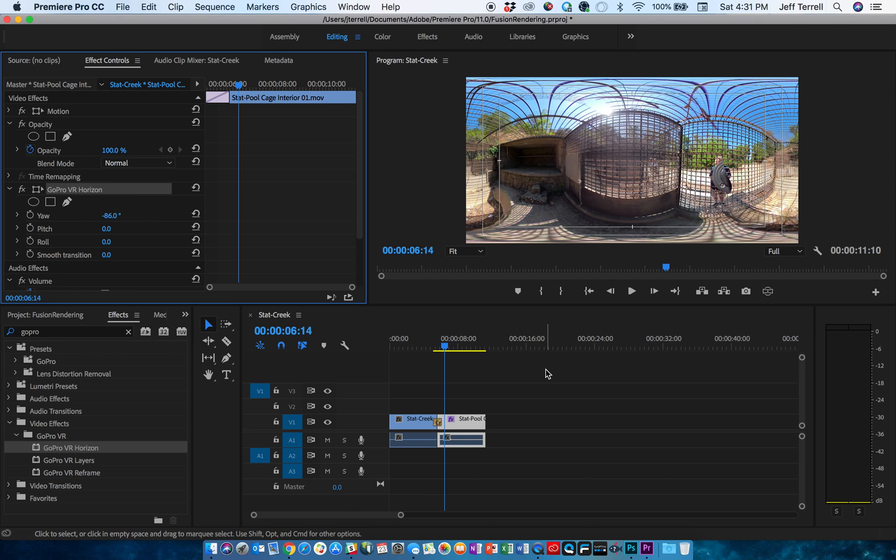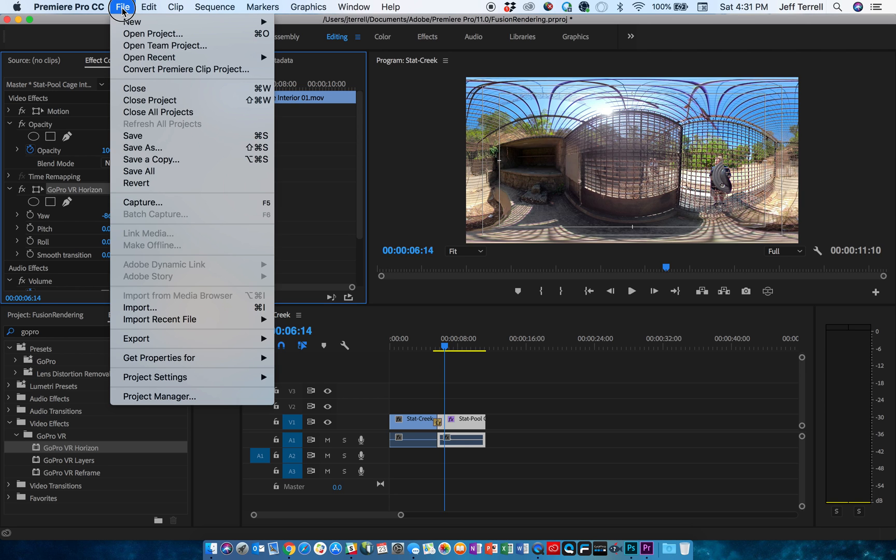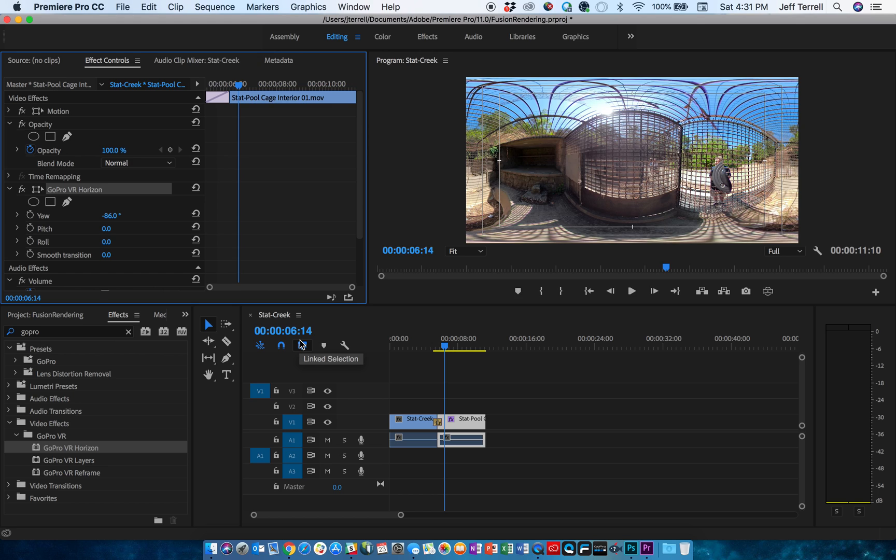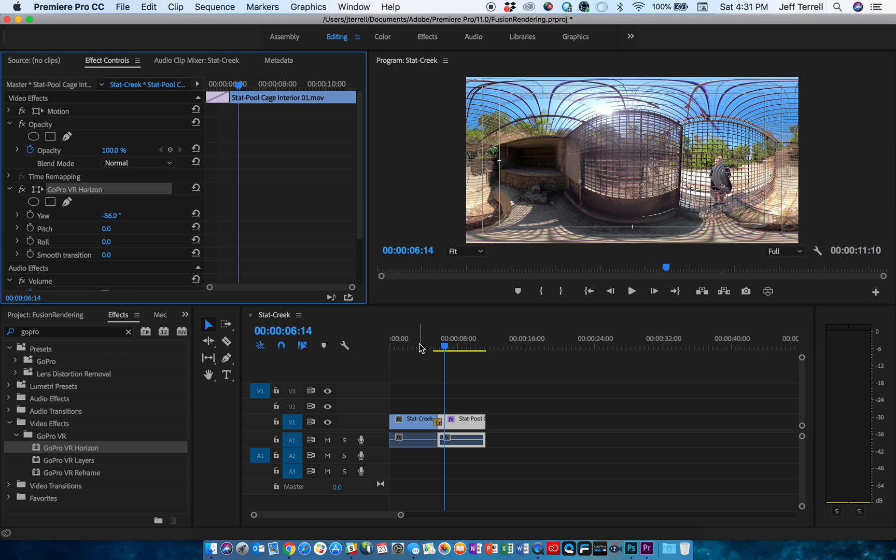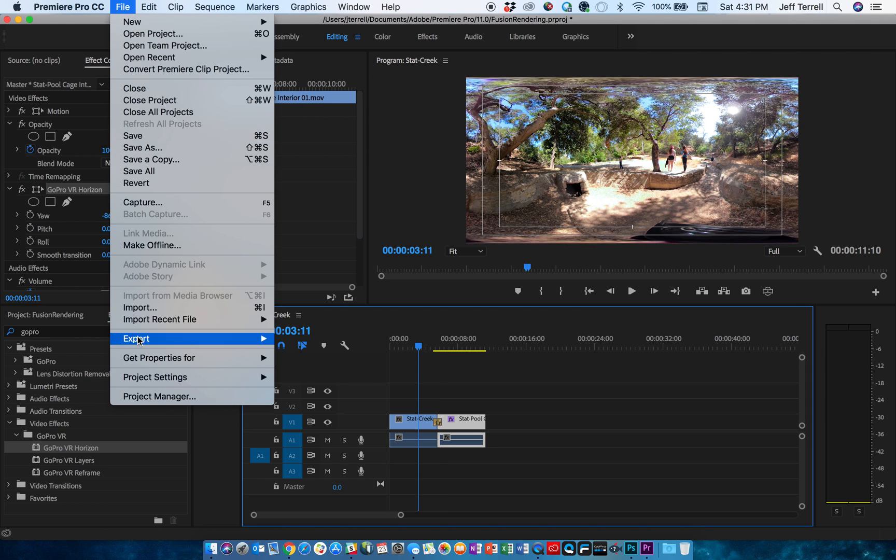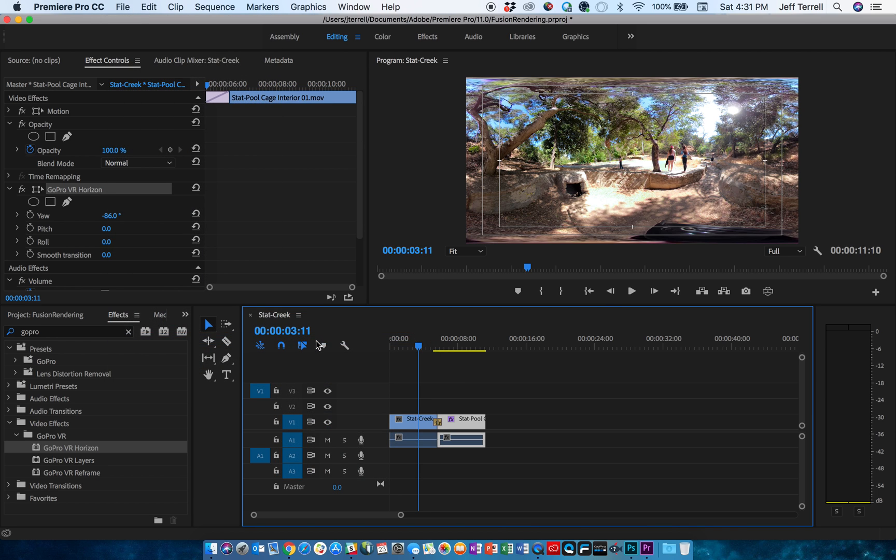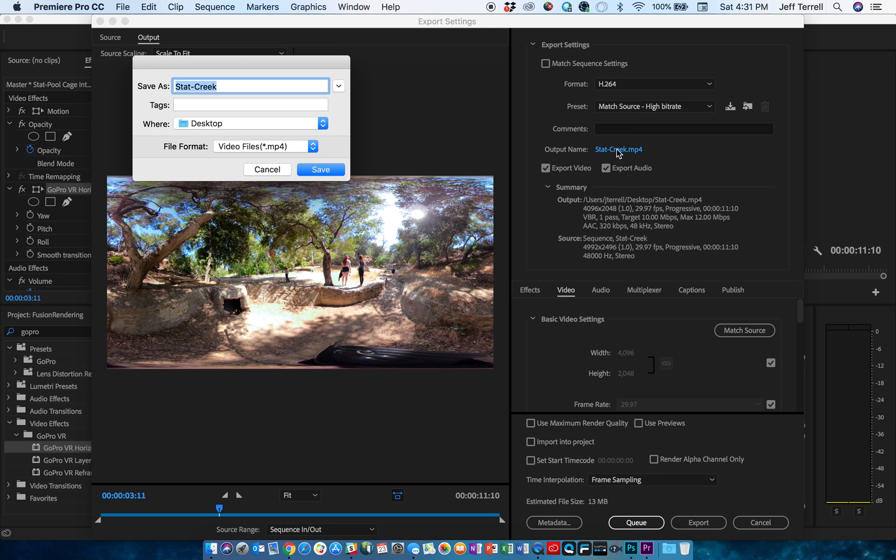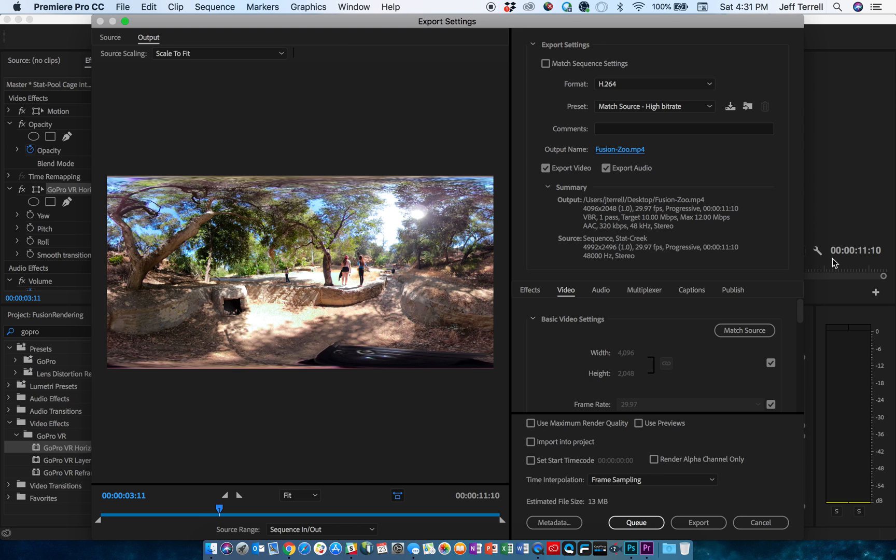So I've now completed my video, and I'm ready to render it. I'll go up to File, Export, Media. The Export Media Properties window is going to pop up in just a second. It will recognize that we're looking at a 360 video. I'm going to do it again in case I miss the button there. And I'm going to rename this to Fusion, and I'm at the zoo. This will be saved to my desktop.